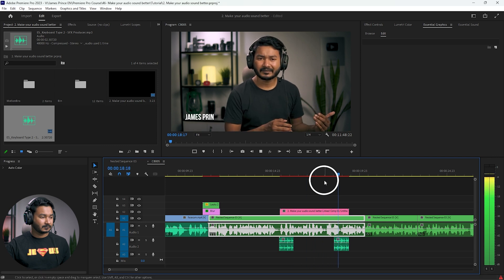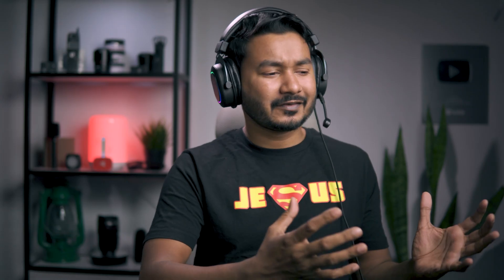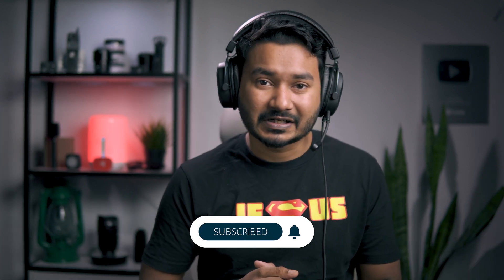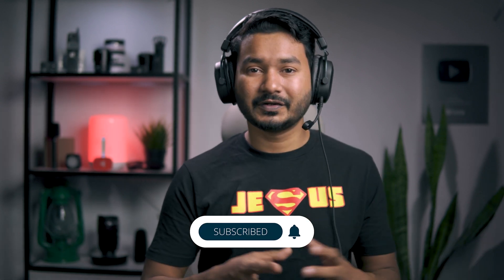That's all — that is how you can use Premiere Pro and After Effects together to get some awesome results. I hope you liked this video and learned something new. If so, give it a thumbs up. If you want to learn Adobe Premiere Pro video editing, subscribe to this channel to get more videos just like this one. I'll catch you guys on the next one — until then, goodbye!